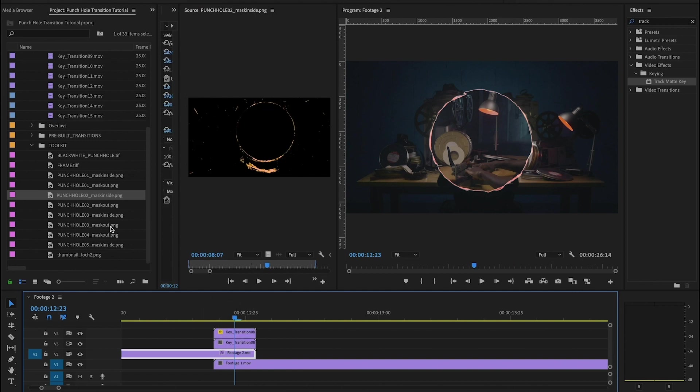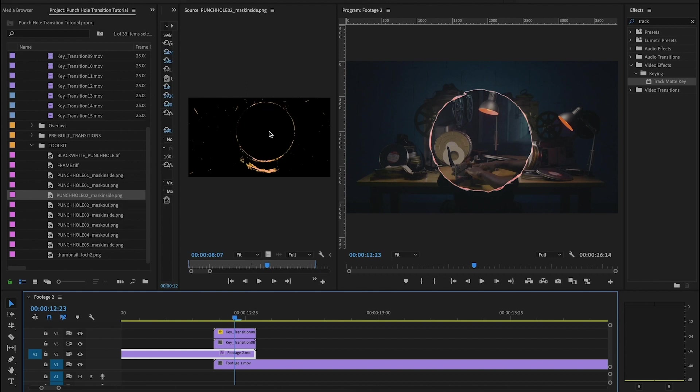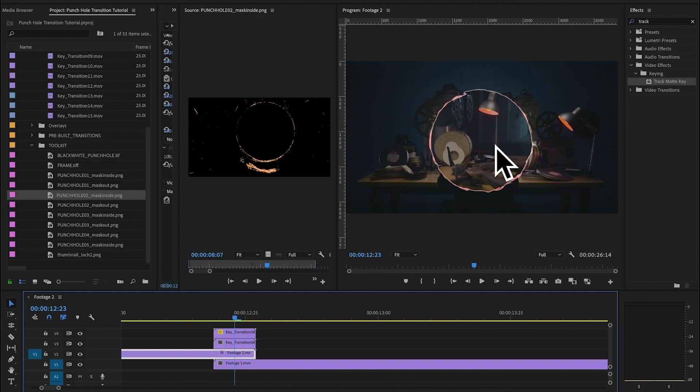And we have two different kinds of PNGs here, there's going to be mask inside and mask outside. Masking out the center of the circle would be a mask inside and masking out the outside would be a mask outside file. So it just gives you a ton of variety and options for making your own custom transitions.